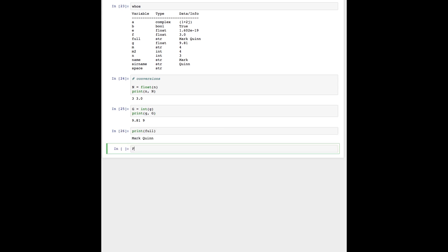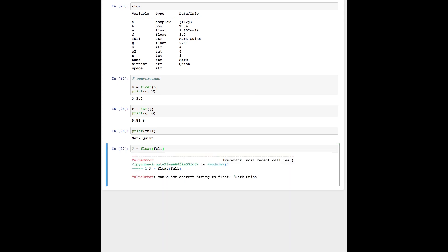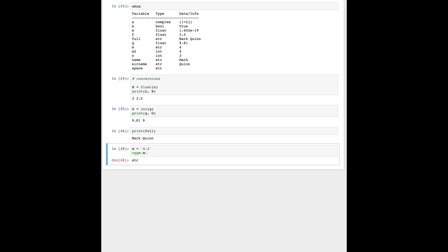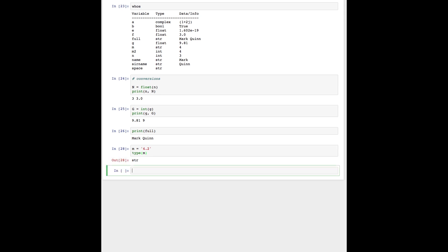If we try to convert a string like name or full to a float or an integer, we're going to have an error: could not convert string to float. However, if the string looks like a number, Python will successfully interpret it and convert it to an integer or float on request. For example, if we say our variable n is equal to string 4.2, since it's numerical, this string should be converted successfully to either a float or an integer. Let's test this out by creating a variable m, which is going to be equal to the string n converted to a float. Then we'll print out the value of m — and it's successful.